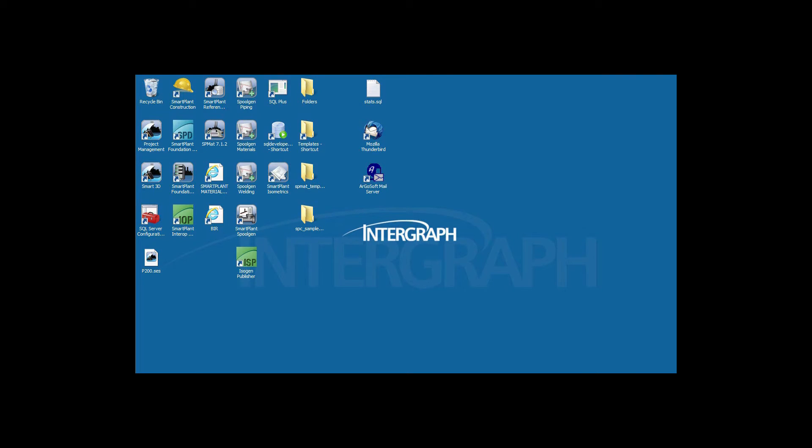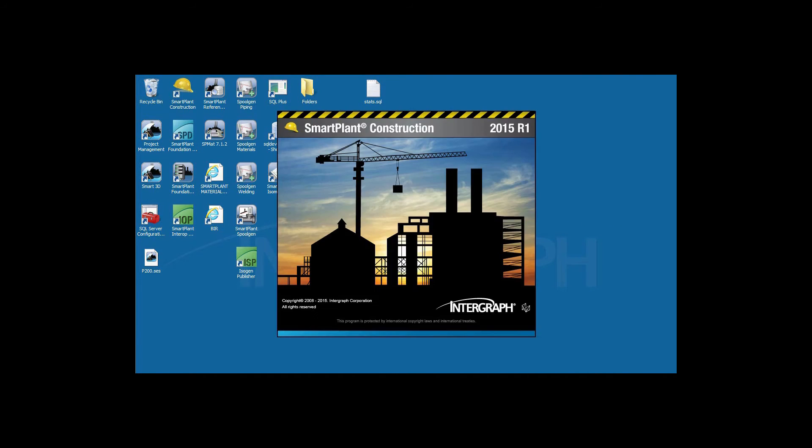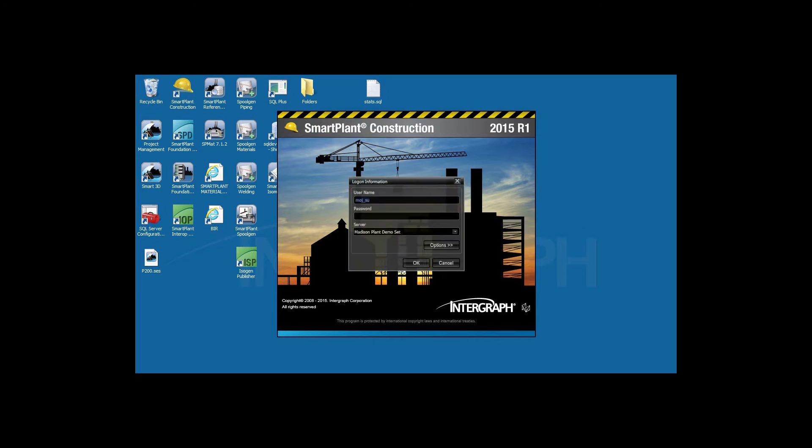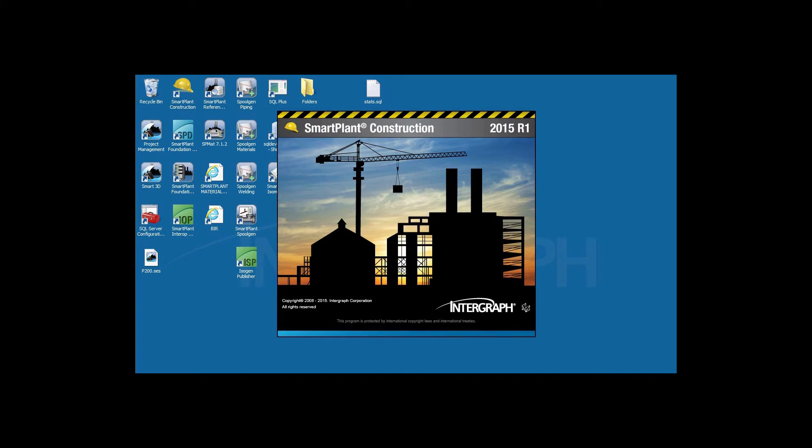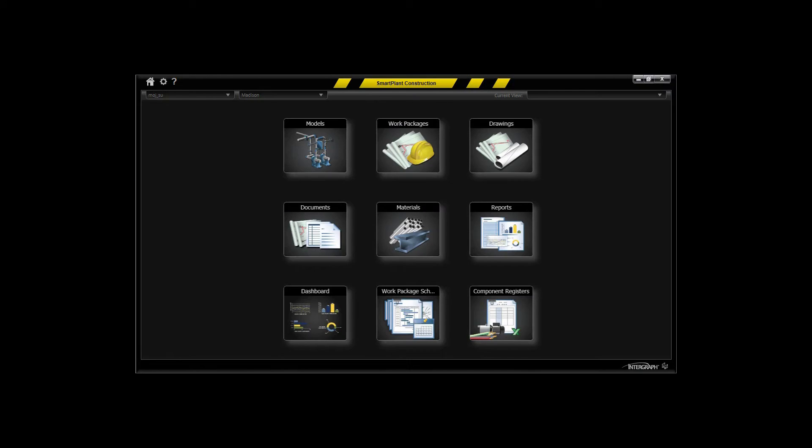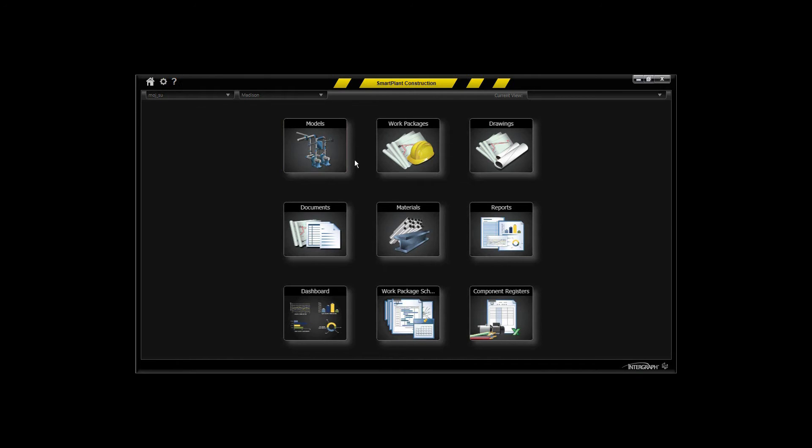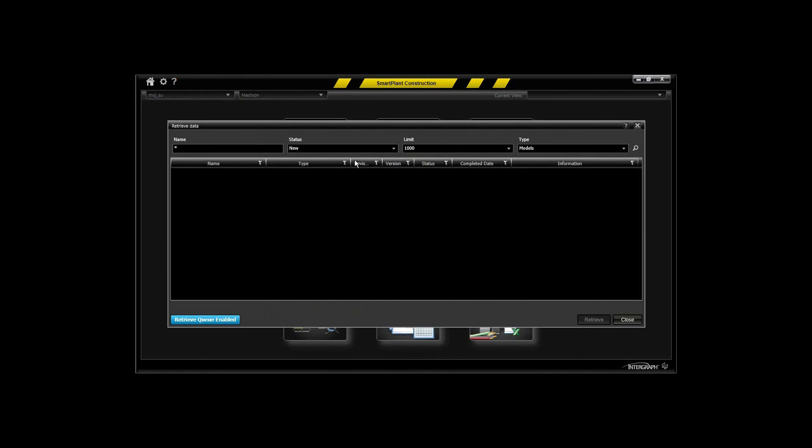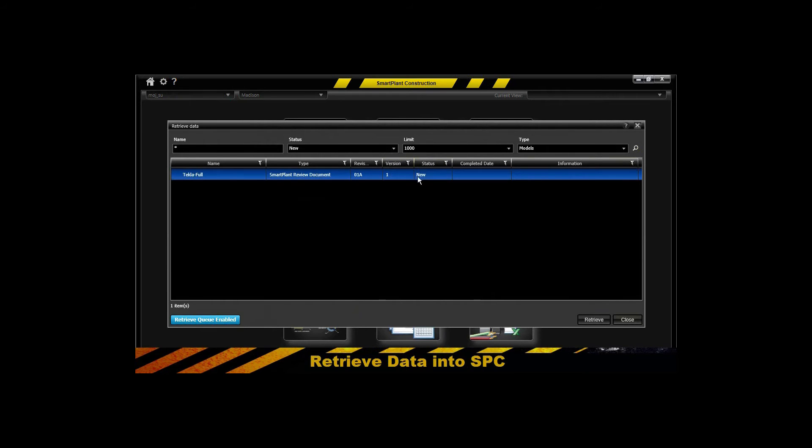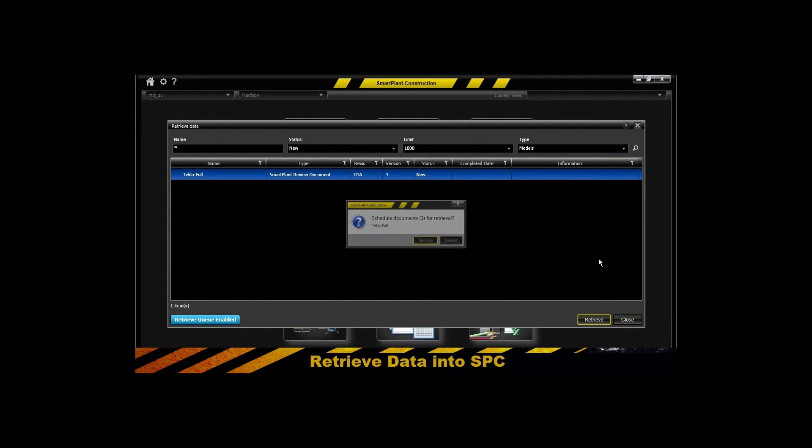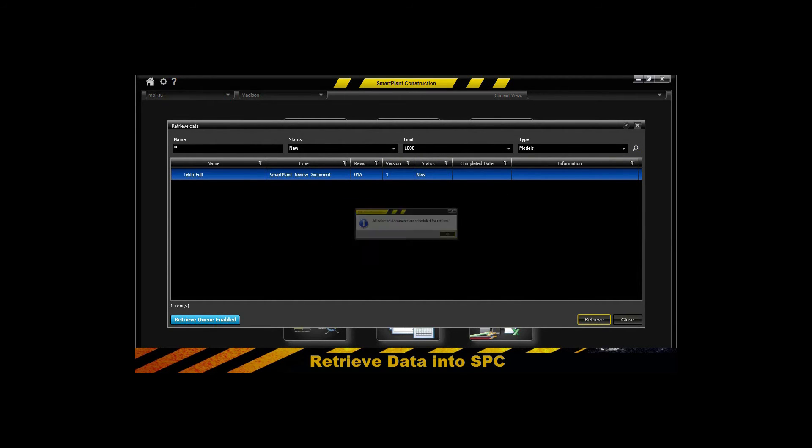So here we've published this model into SmartPlant Foundation and now it would be available to be retrieved into SmartPlant Construction. With the appropriate administrative privileges as you see here, we're logging in to SmartPlant Construction and we will execute the retrieve functionality that allows us to retrieve models and drawings and component registries.